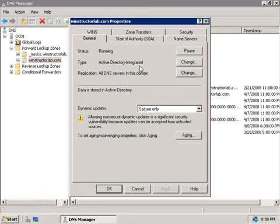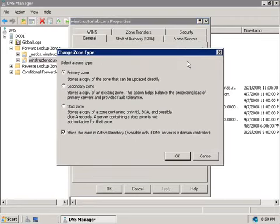Now if you do currently have your DNS server configured to not be integrated with Active Directory, we only need to click on the Change button here and then check this box at the bottom. But don't forget that in order to integrate DNS with Active Directory, you will need to have your DNS role installed on your domain controller. It can't be separate.